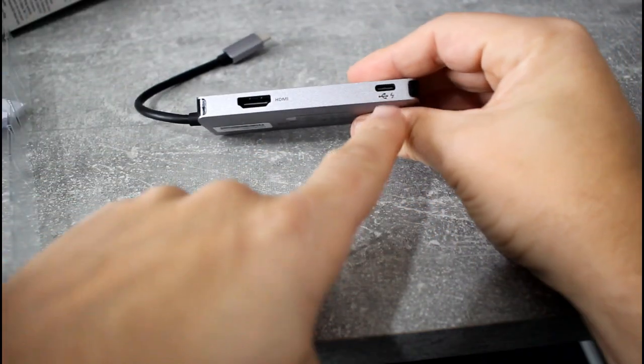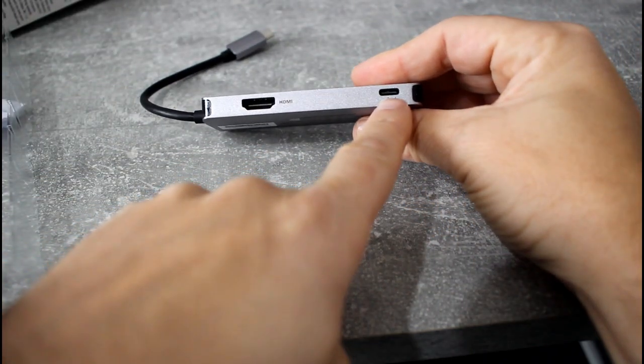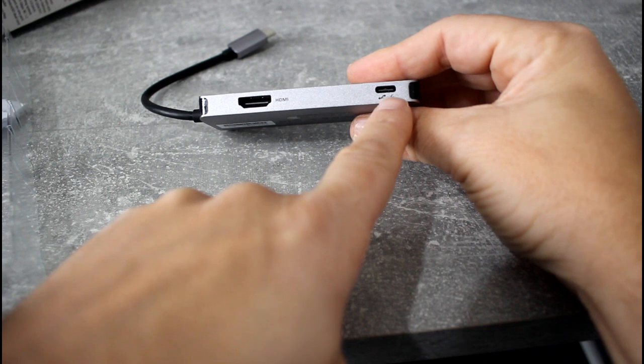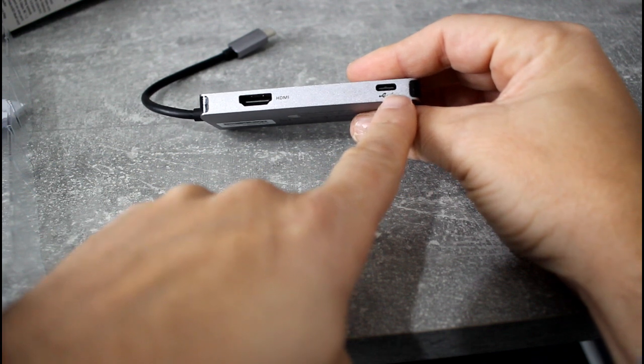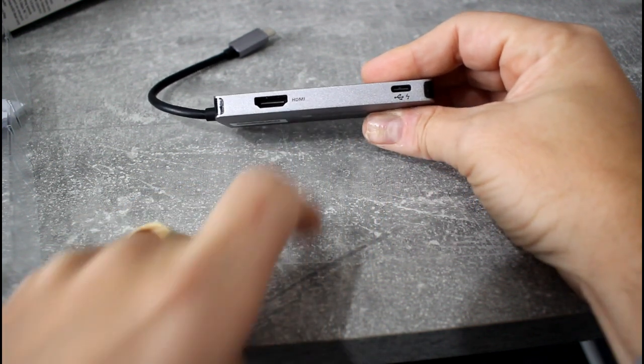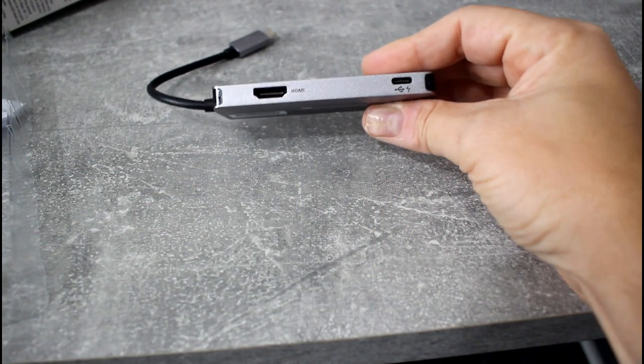On the back here we've got USB-C, I think that's for power, we'll check, and HDMI as well.